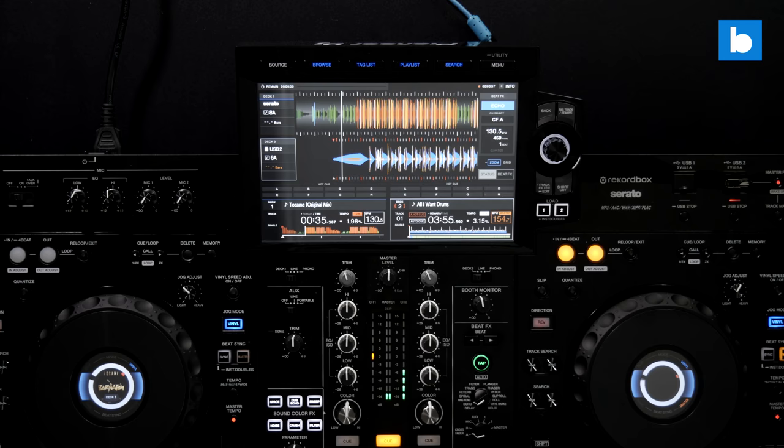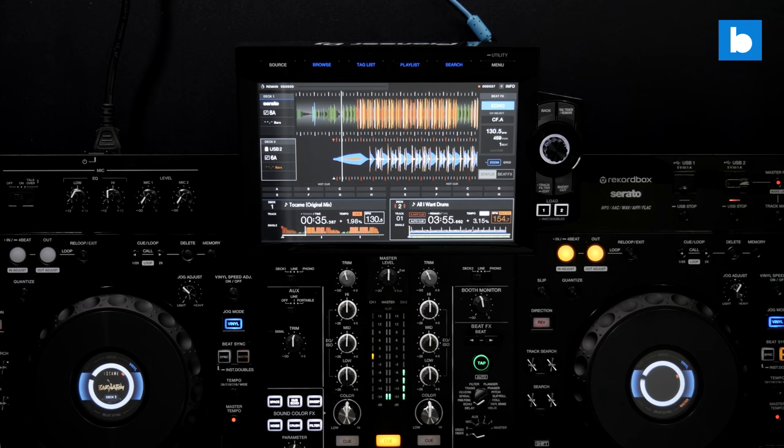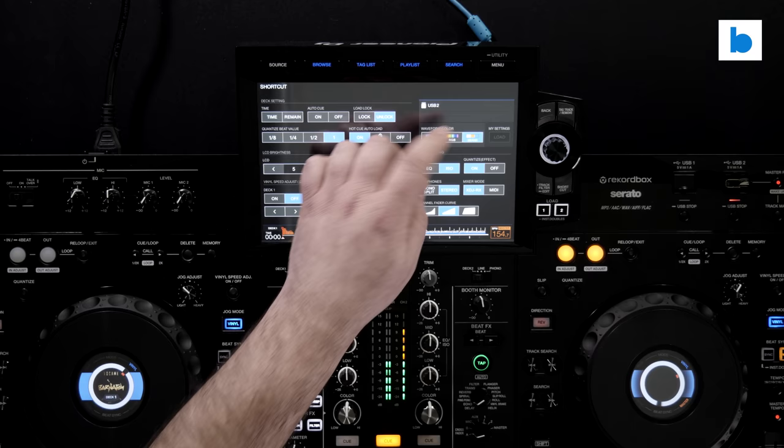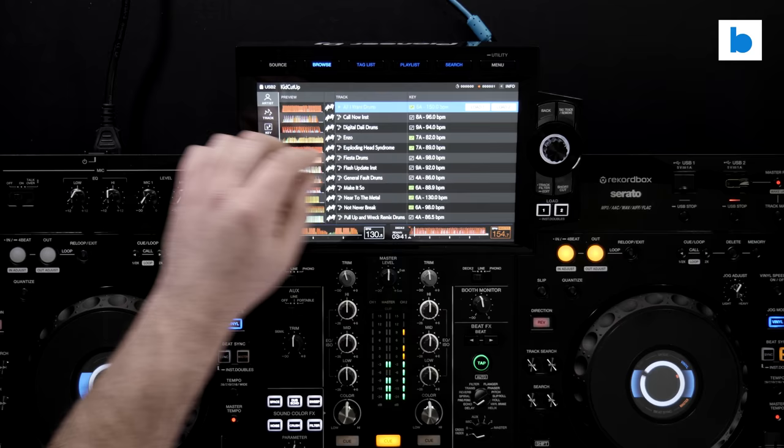And that's the main reason I'm so glad that the Serato integration on the RX3 is so cleanly done. I highly doubt that any DJ has bought one just to use with Serato DJ Pro. I don't understand why you would. But if you're a Serato DJ Pro user who plays at a spot which has an RX3 installed, then you can rest assured your choice of software will now work with the hardware very nicely indeed.